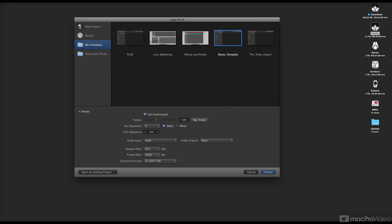Hello, David Earl here, or you can call me SFLogicNinja, and I'm so excited because Logic came out with 10.1, and it's an amazing upgrade, really incredible, and I wanted to just explore some stuff with you.